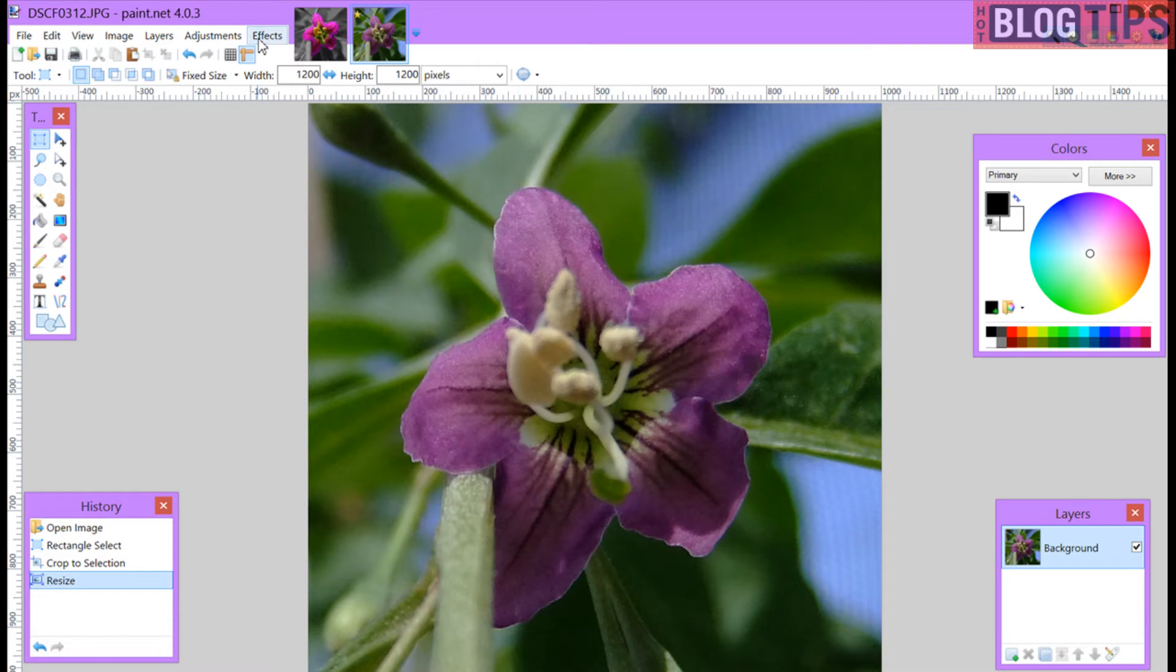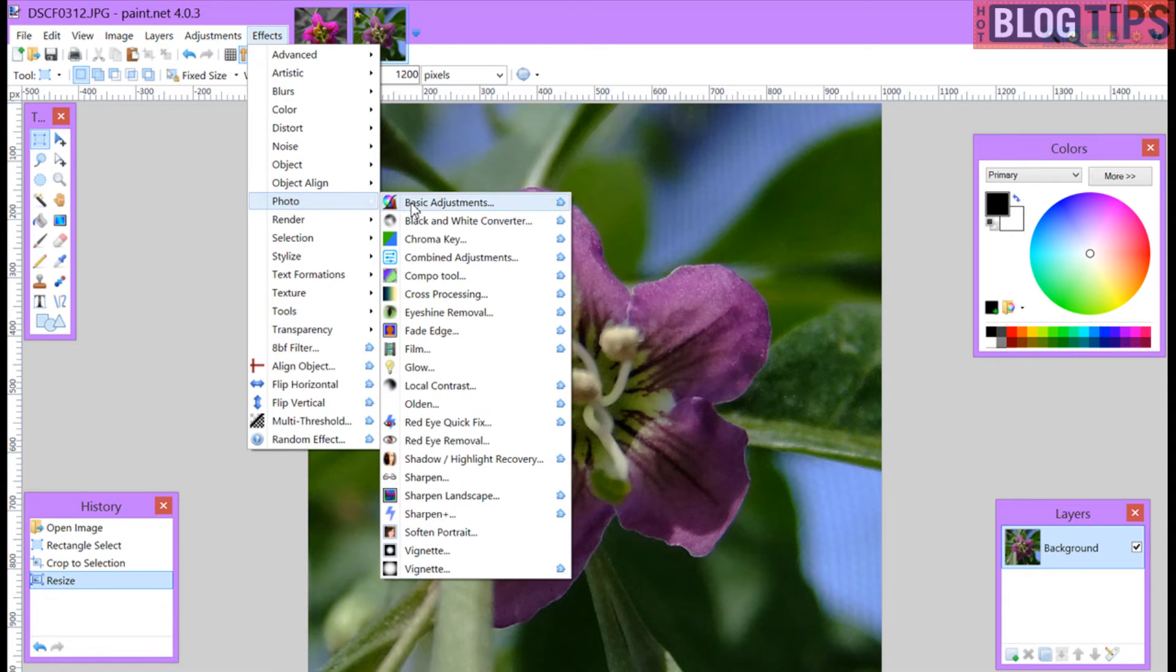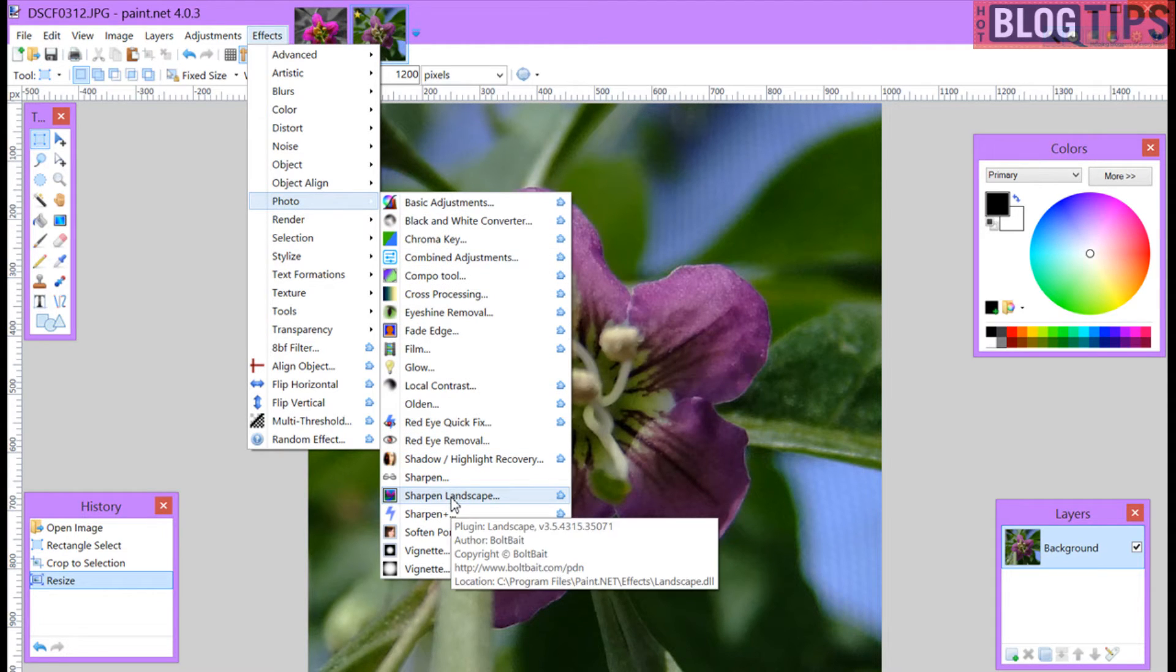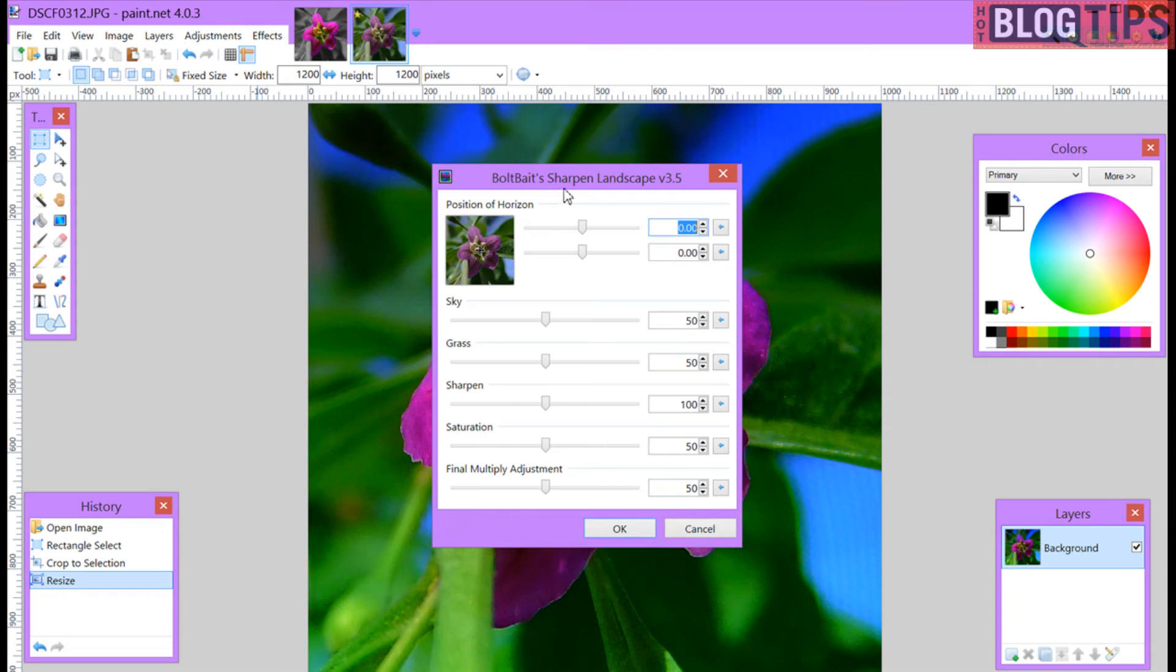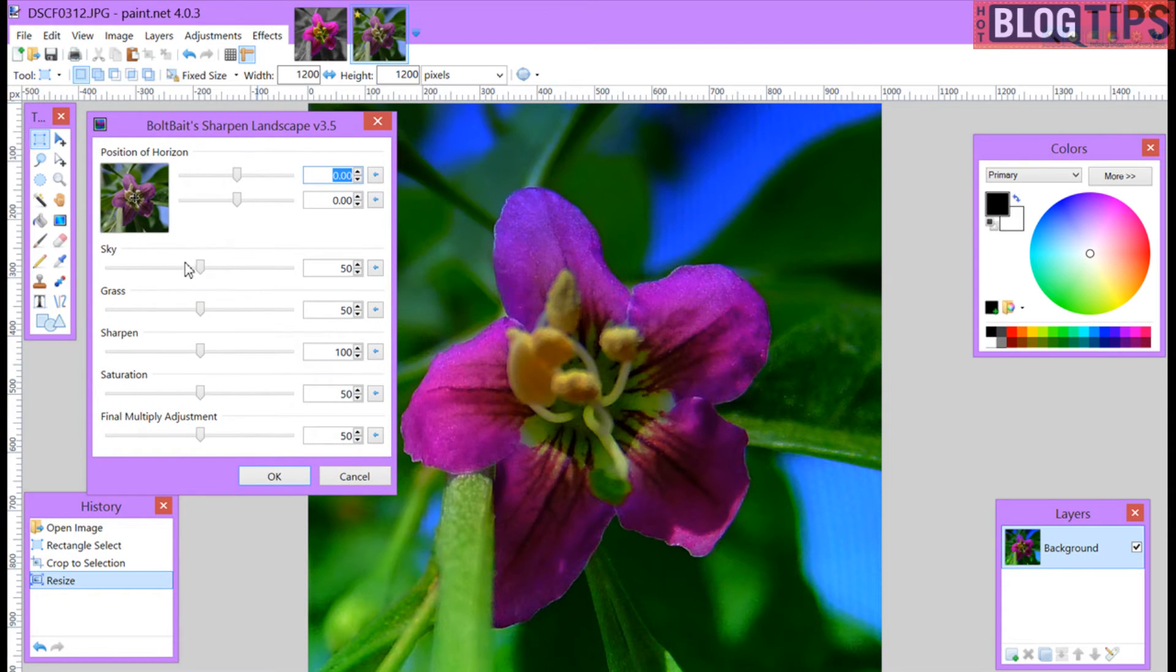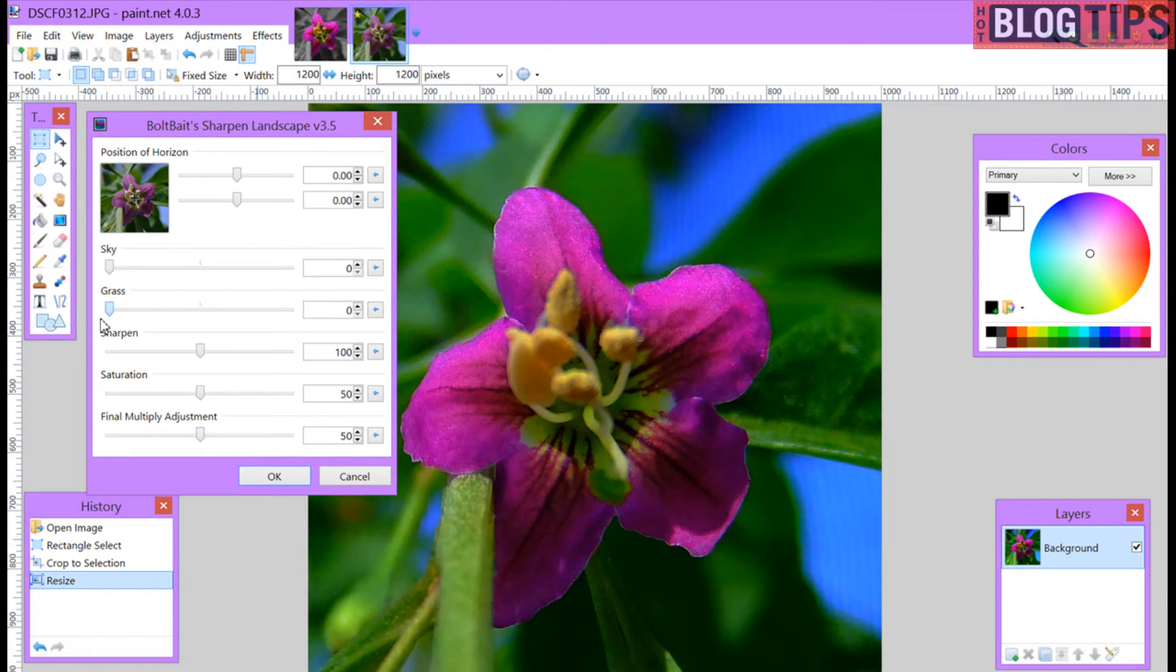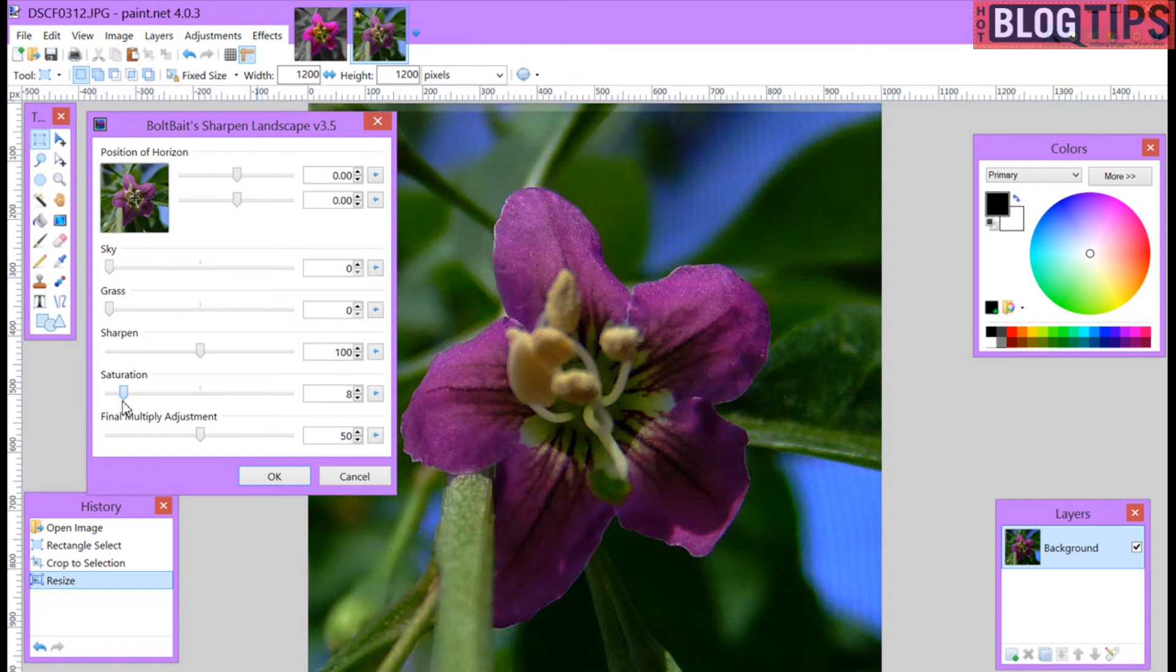Next I'm going to go to effects, go to photo. I'm going to go all the way down to sharpen landscape. This will bring up this little box. As you can see it does sky and grass. I'm going to turn those completely off. I'm going to leave the sharpen alone and the saturation you may have to adjust.